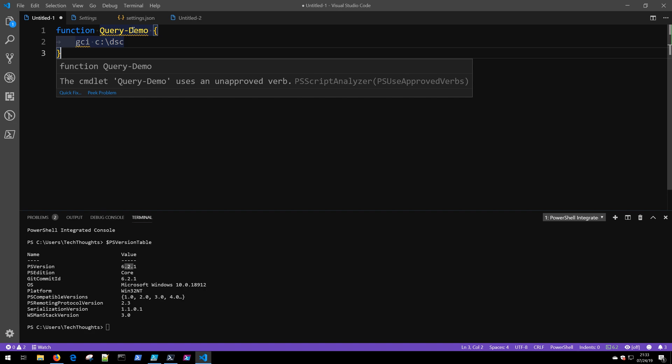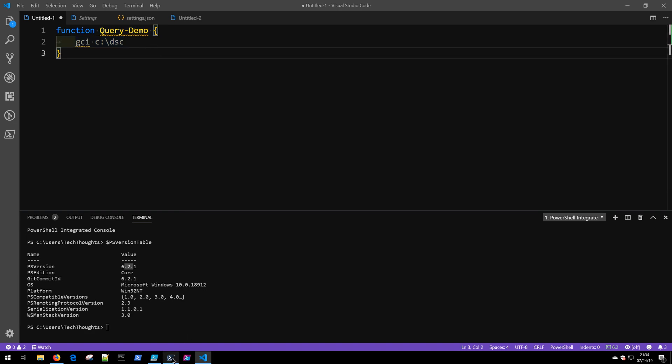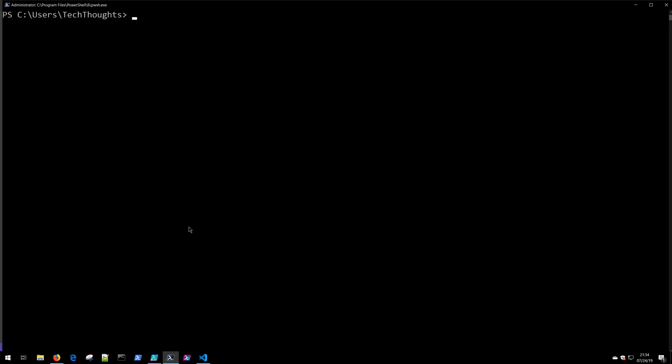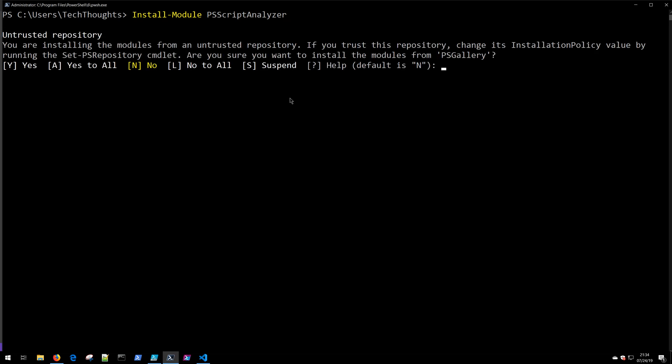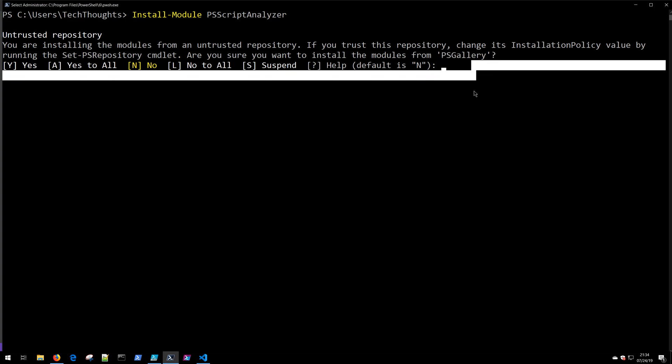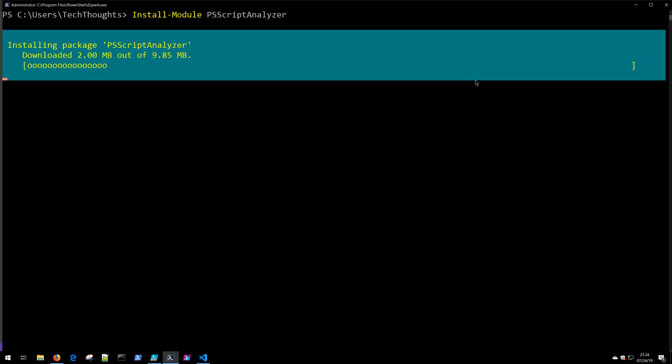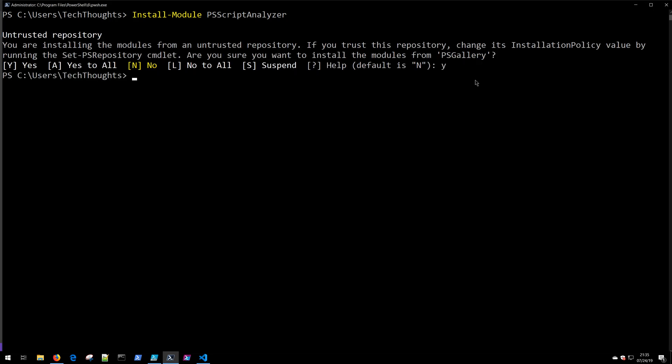This functionality is being provided by the PSScriptAnalyzer module. If you don't already have that installed on your system, you can go ahead and install it from the PowerShell gallery by typing in Install-Module PSScriptAnalyzer and clicking enter. If you've never installed a module from the gallery before, it'll ask you if you trust the PS gallery. Go ahead and click yes, and this will enable VS Code to parse your code as you're starting to write it.